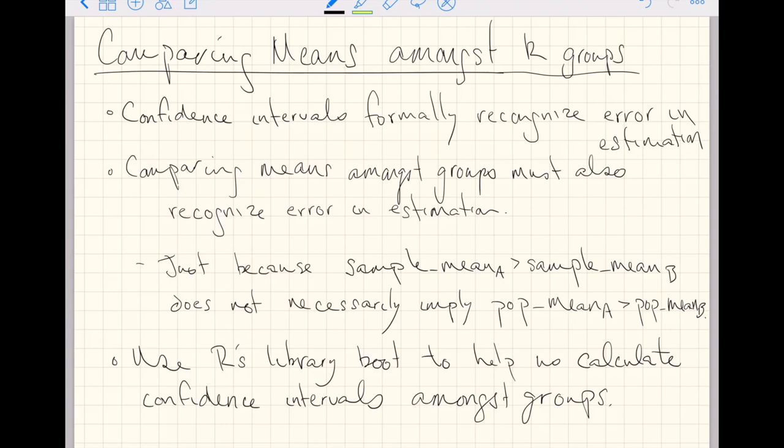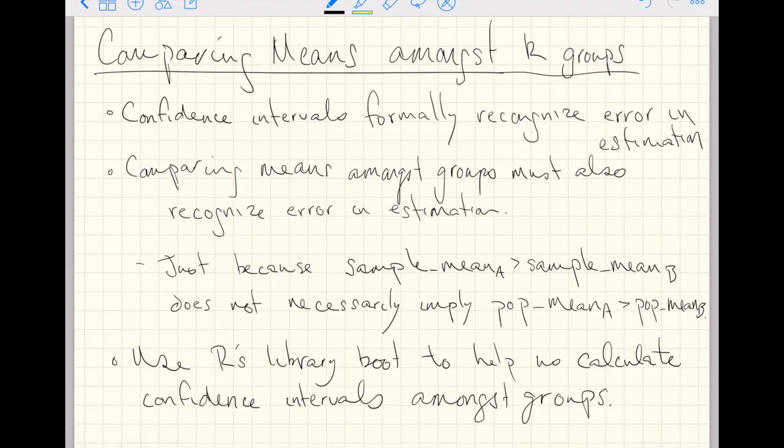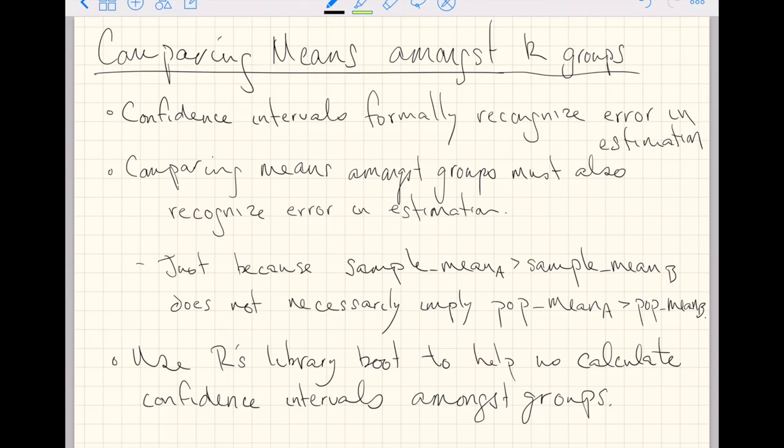As we do this, we're going to build off what we've seen before. We've seen before confidence intervals, and we've learned that confidence intervals formally recognize error in estimation. That is, sometimes just by chance, your random sample will vary from sample to sample. Or sometimes there's just measurement error, or sometimes there's even things as silly as recording error. Anyway, confidence intervals are recognizing that a sample mean will vary for various reasons from sample to sample.